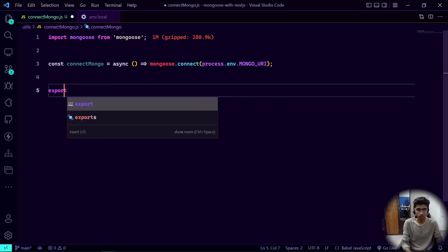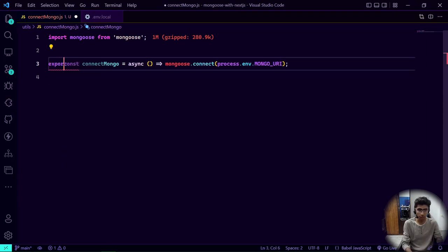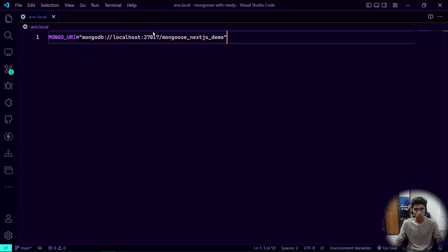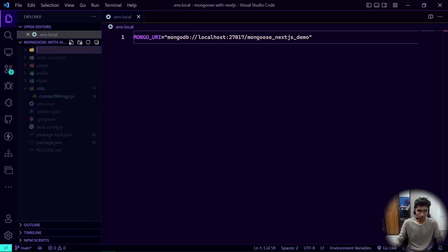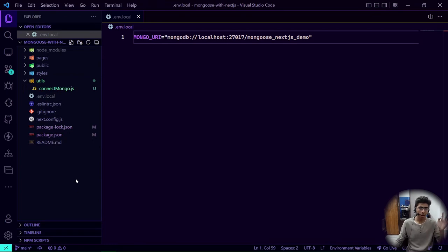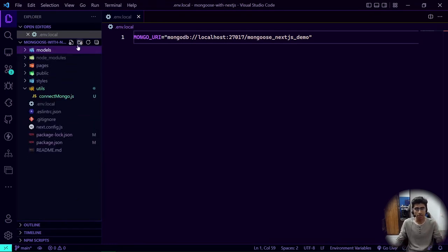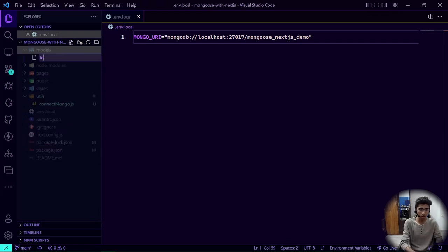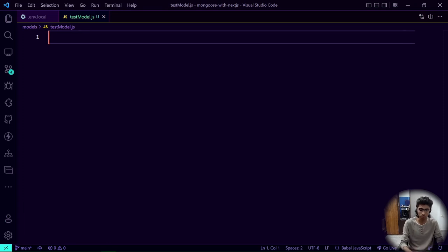Once we're done with that, we can go ahead and create a model. Just like a normal Express app, I like to create a folder called 'models' and then create a file called test-model.js. You can go ahead and do your own thing — it's straightforward, and I'm going to fast-forward through this part since everyone knows how it works.